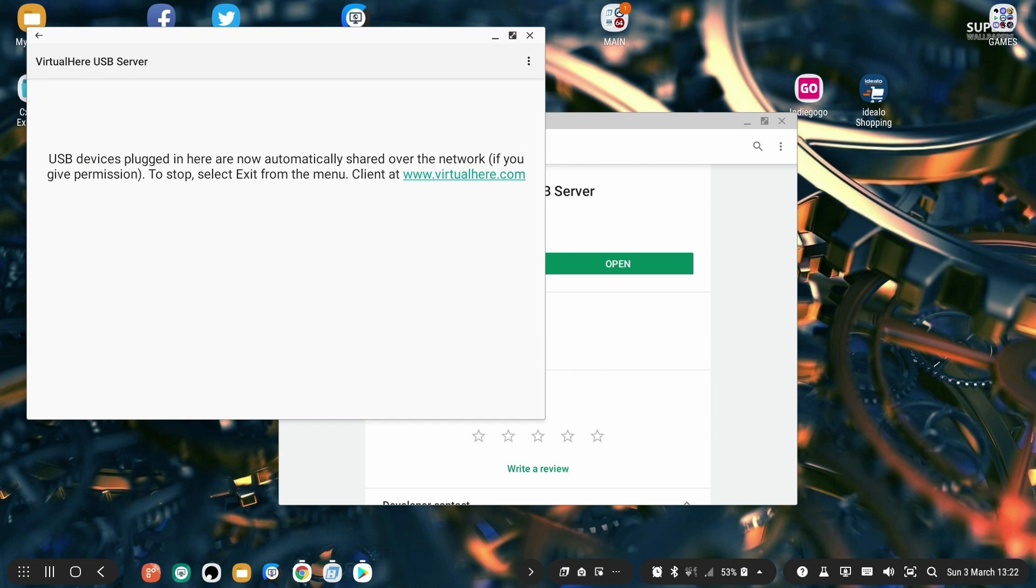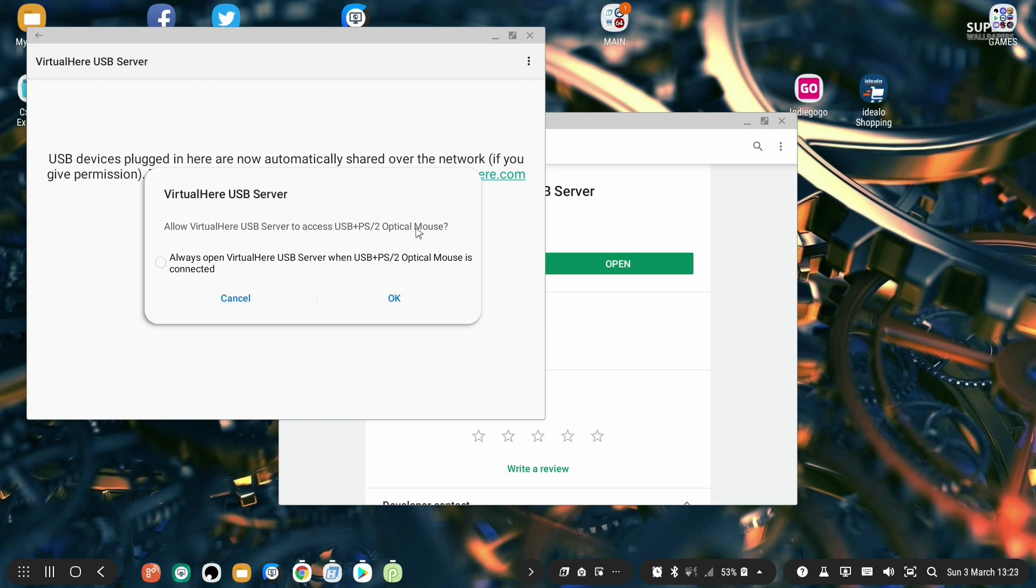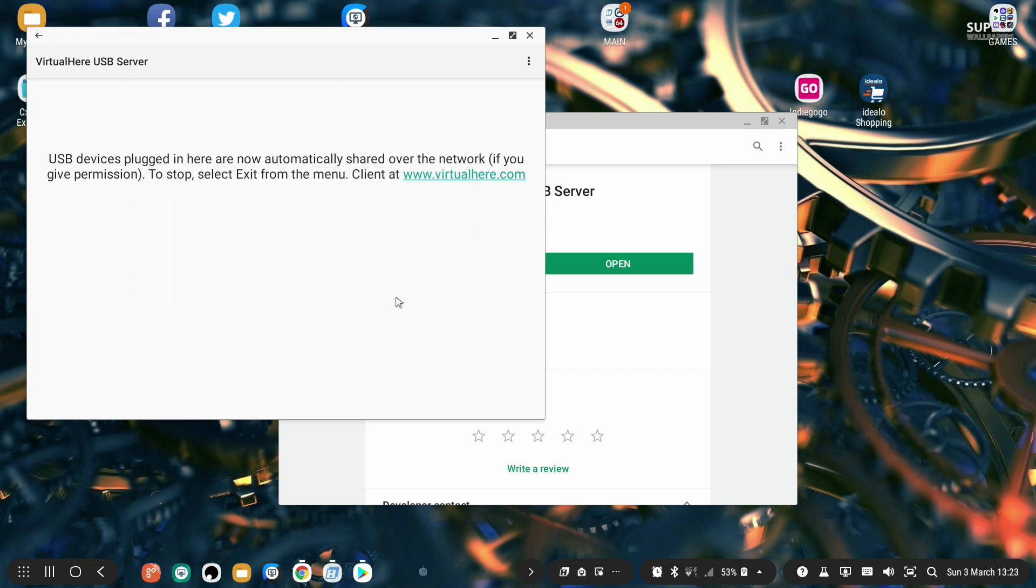When you plug in your device at the back of the Dex station, you should receive a message saying VirtualHere USB server. Allow VirtualHere USB server to access and in here will be your device name. I am using an old PS2 USB mouse as example, so VirtualHere is asking me, am I allowing VirtualHere USB server to access this? I'm just going to say yes and yes again.